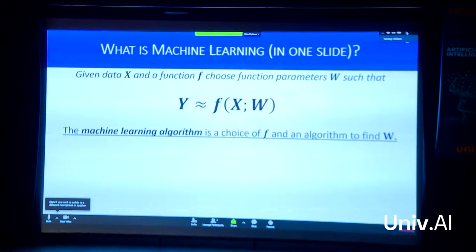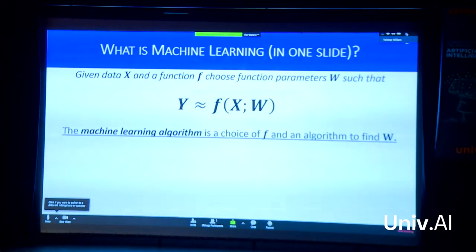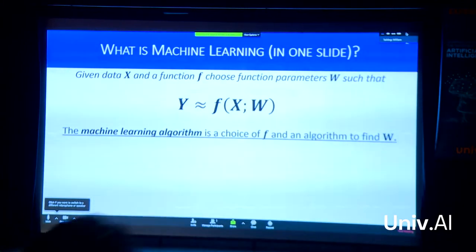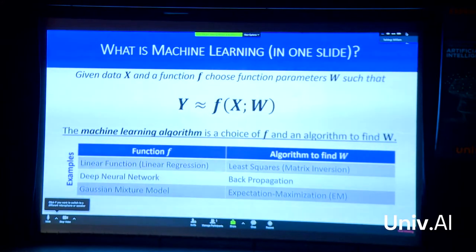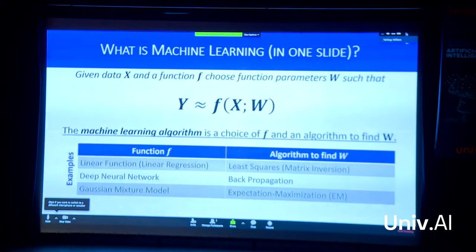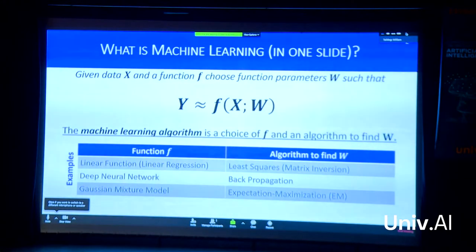When you say it this way it sounds simple, and in some ways it is, but making it work can be very hard. Some examples: you might have a linear function like linear regression, where the algorithm is least squares or matrix inversion. If you're talking about deep neural networks, that's a choice of F, and your algorithm is backpropagation. Or if you have a mixture model, maybe you're using expectation maximization.